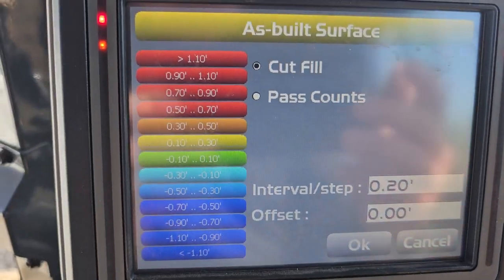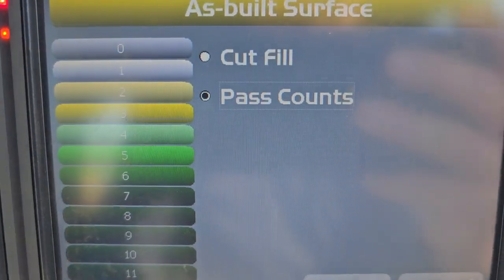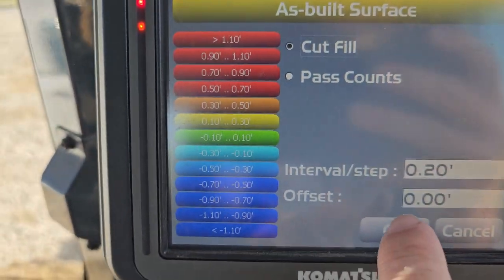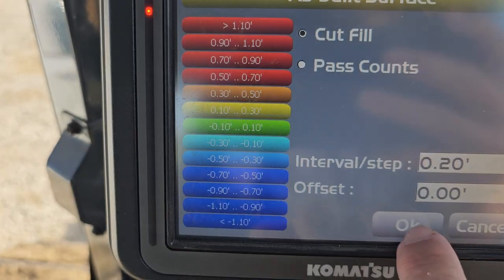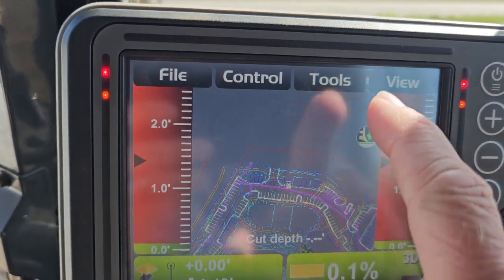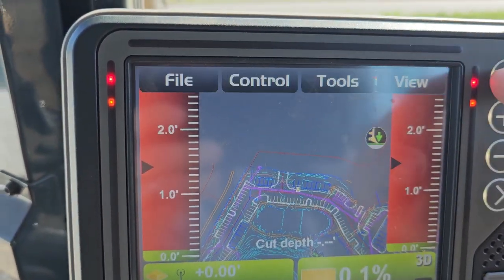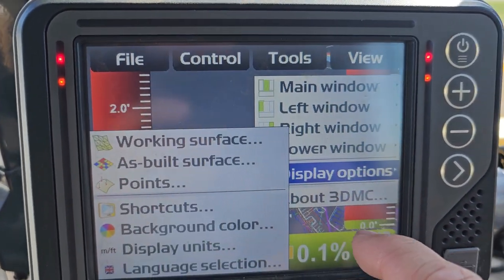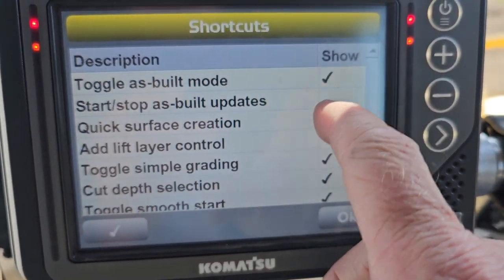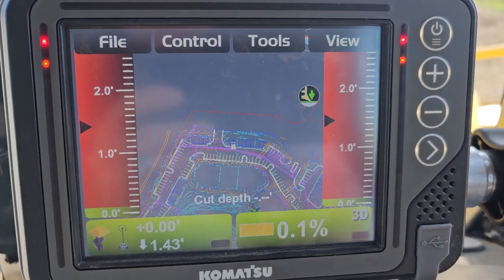I'm not going to worry about the cut/fill pass counts - it just means the more you roll over it the darker the color gets. I like to have that set so I know my green is within a tenth. If you don't have the toggle button up here, go to View > Display Options > Shortcuts, and you can toggle as-built mode and check that on.